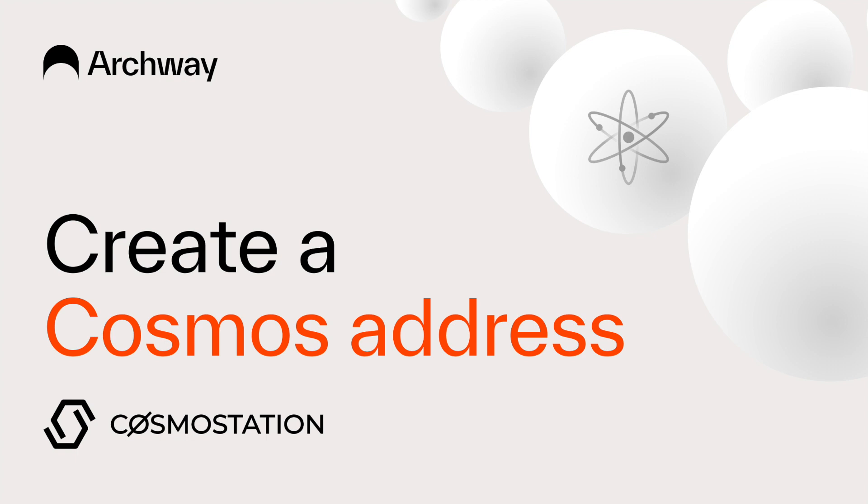So for the moment, just create your Cosmos address and once mainnet is live it will be very easy for you to get your Archway address too.